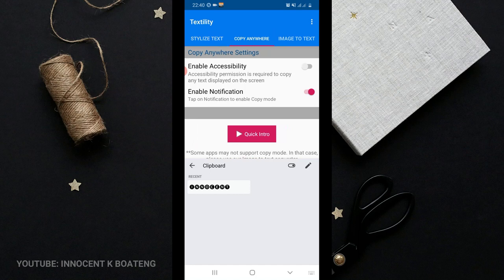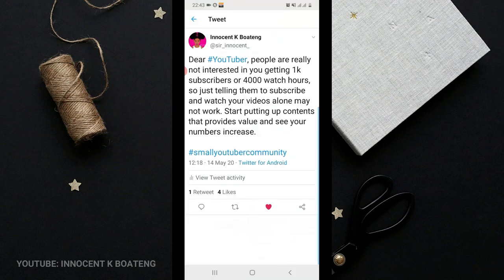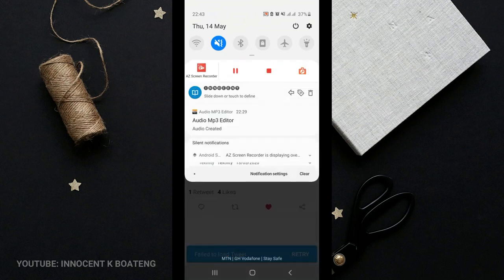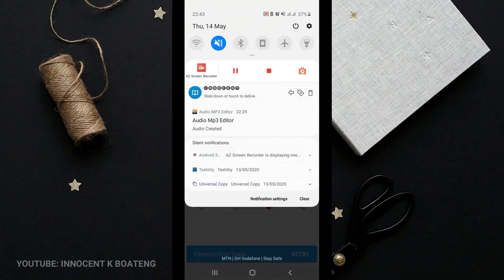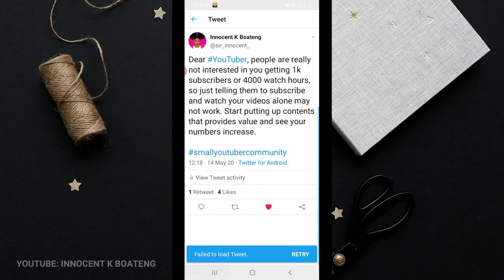The copy anywhere allows you to copy anything from anywhere at all. For instance, you see a random tweet like this and then you want to copy. You understand that you can't copy text straight from Twitter, right? So you just have to click on that text and then you scroll down your notification panel and then you're going to activate the Testility right over here.